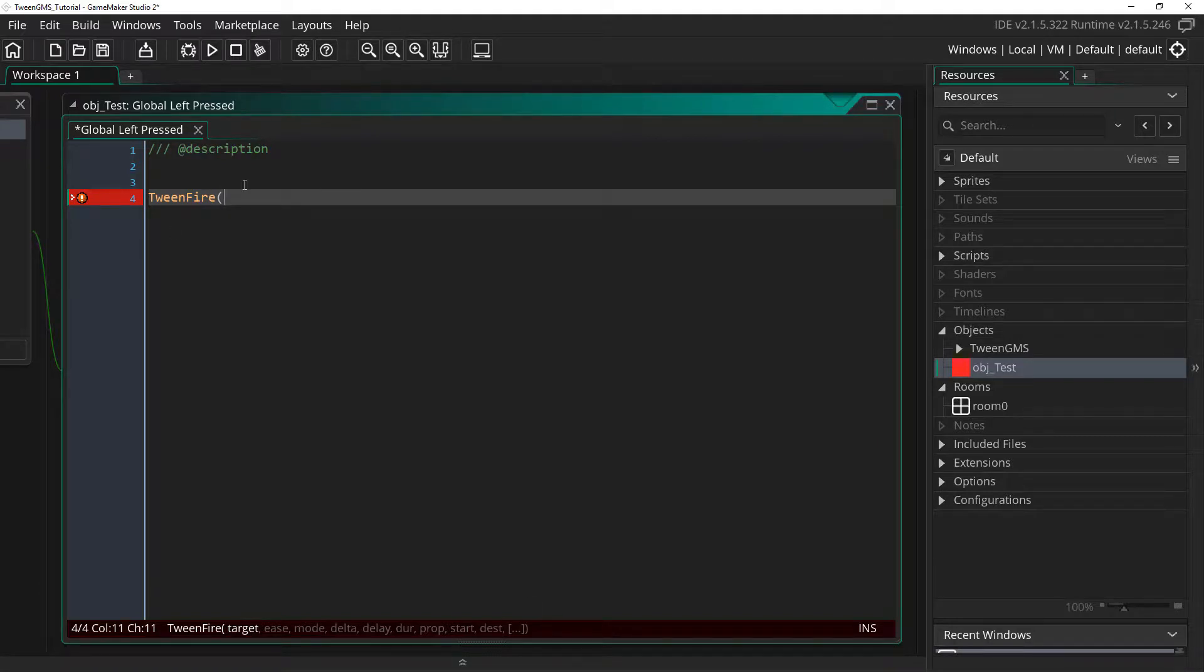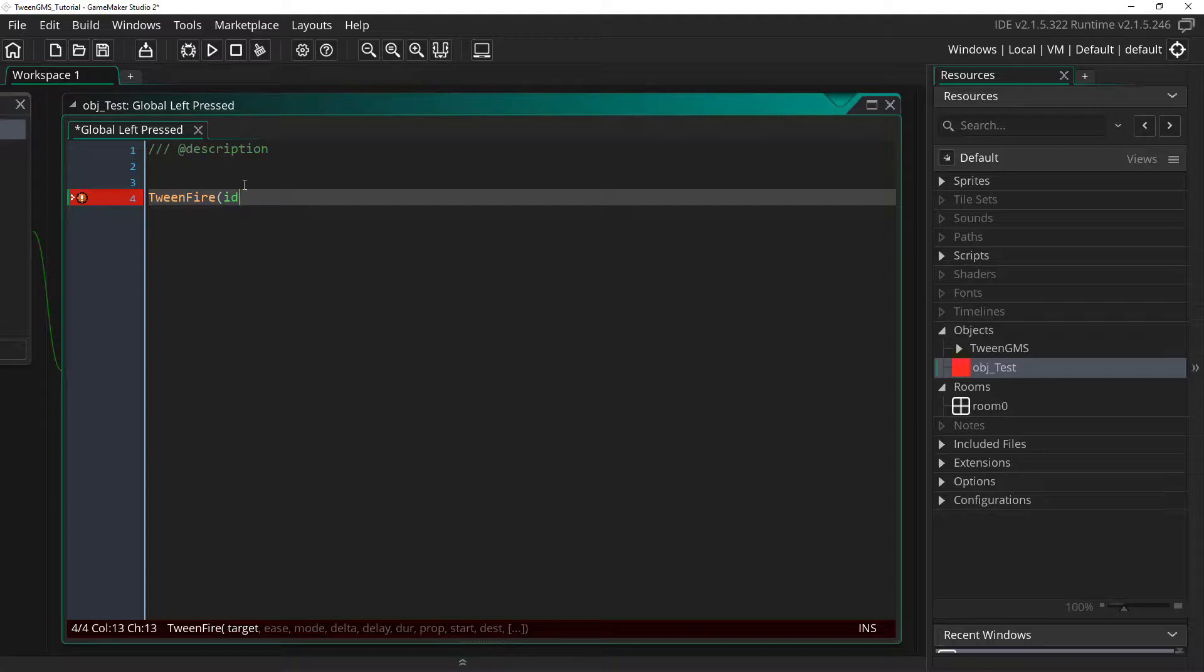The first argument is target. It takes an instance ID or an object index. In most cases, you can simply type ID as the argument.